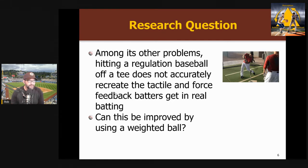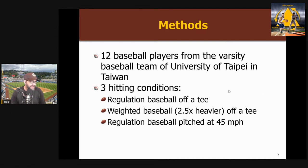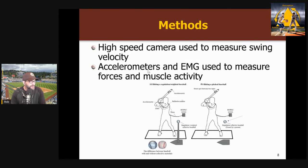They wanted to look at whether this could be improved by using a weighted baseball. They had 12 baseball players from the University of Taipei hit in three conditions: hitting a regulation baseball off a tee, hitting a weighted baseball that was two and a half times heavier off the tee — the ball was exactly the same size, just its core was changed to make it heavier — and hitting a regulation baseball pitched at 45 miles an hour. One limitation they strongly recognize is that 45 mph is a really slow speed for hitting a baseball. They used a high-speed camera to measure swing velocity, accelerometers and markers on the body, and EMGs to measure forces and muscle activity.